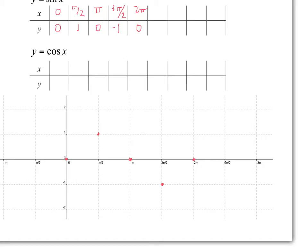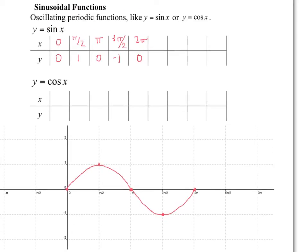The graph we're sketching curves — it shouldn't be straight lines. That's actually a pretty good representation of it. This graph continues forever. Notice that if I continued, so if I put 5 pi over 2 here, which would be the next pi over 2 interval...